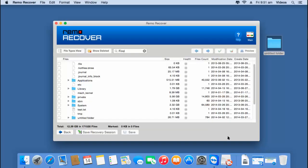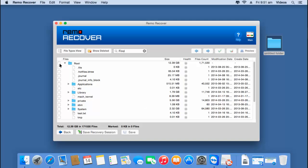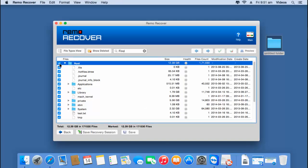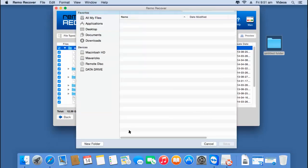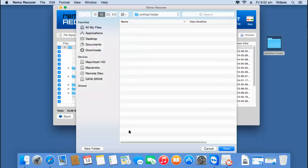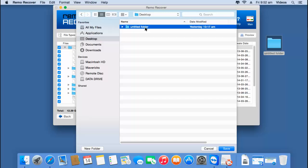After the recovery process is completed, I will be presented with all the files and folders that were recovered from the selected volume. Since I want to recover the entire data, I will select the root folder, which selects all recovered folders, and then click the save button. I will then select a folder on the desktop to save all the recovered data and click save.